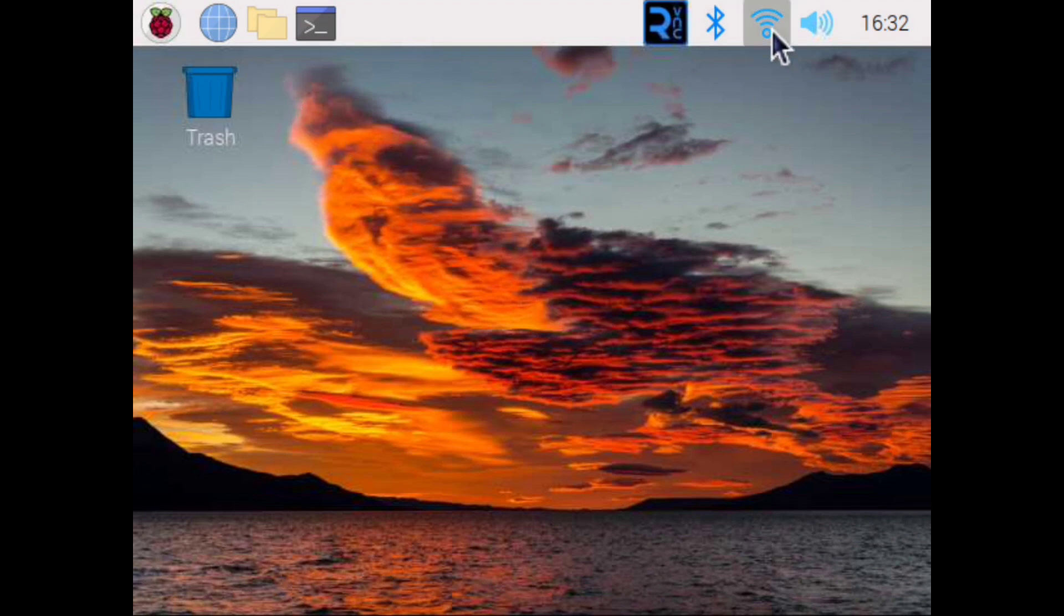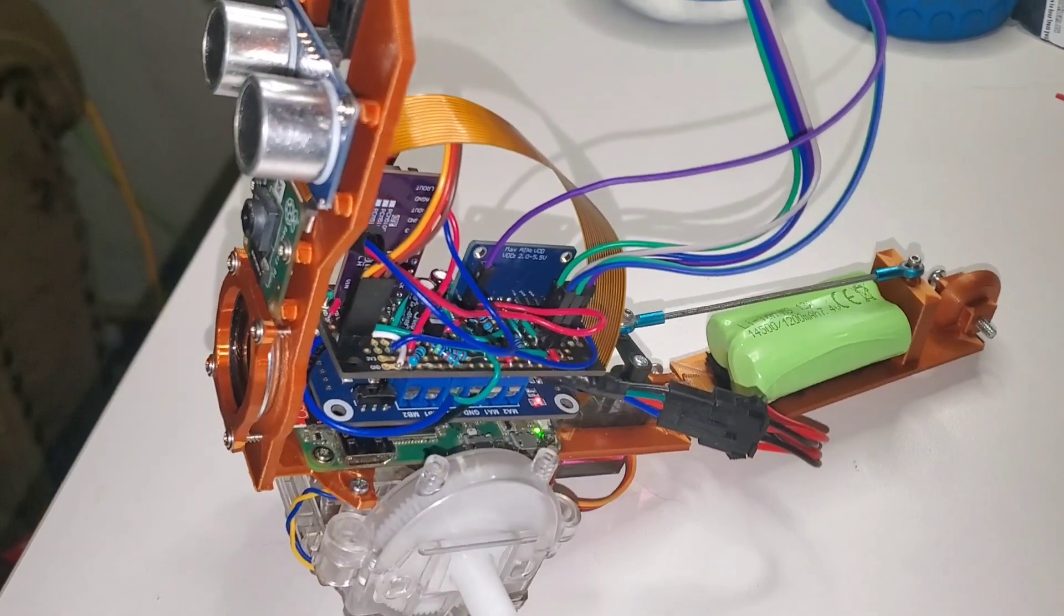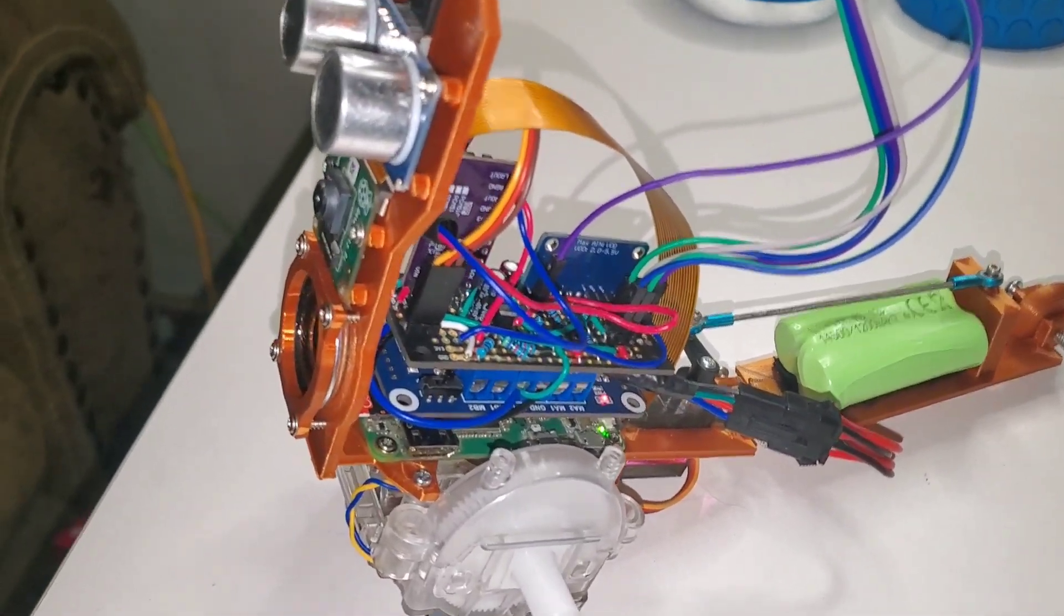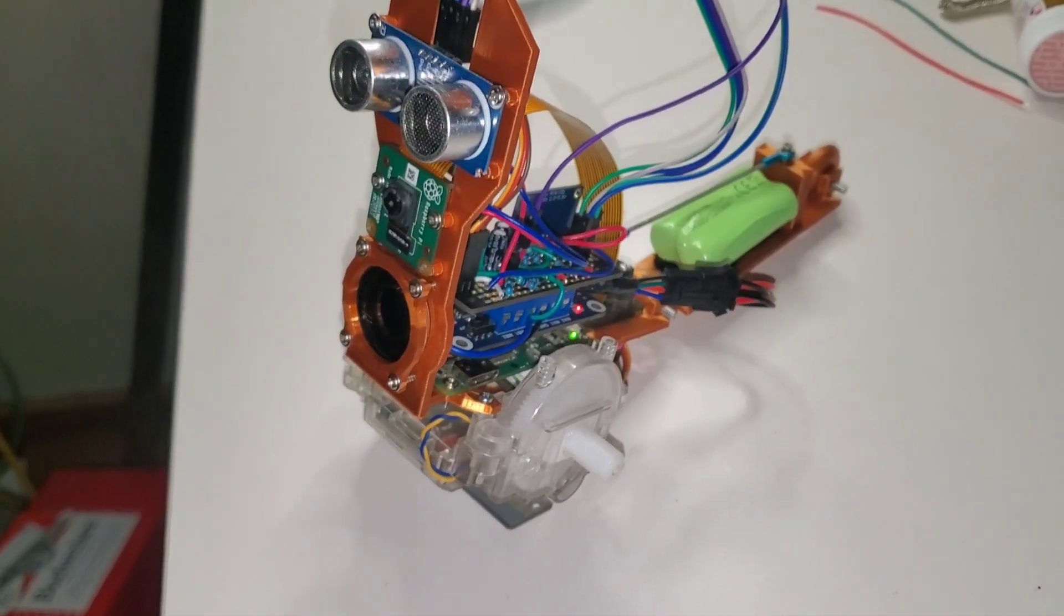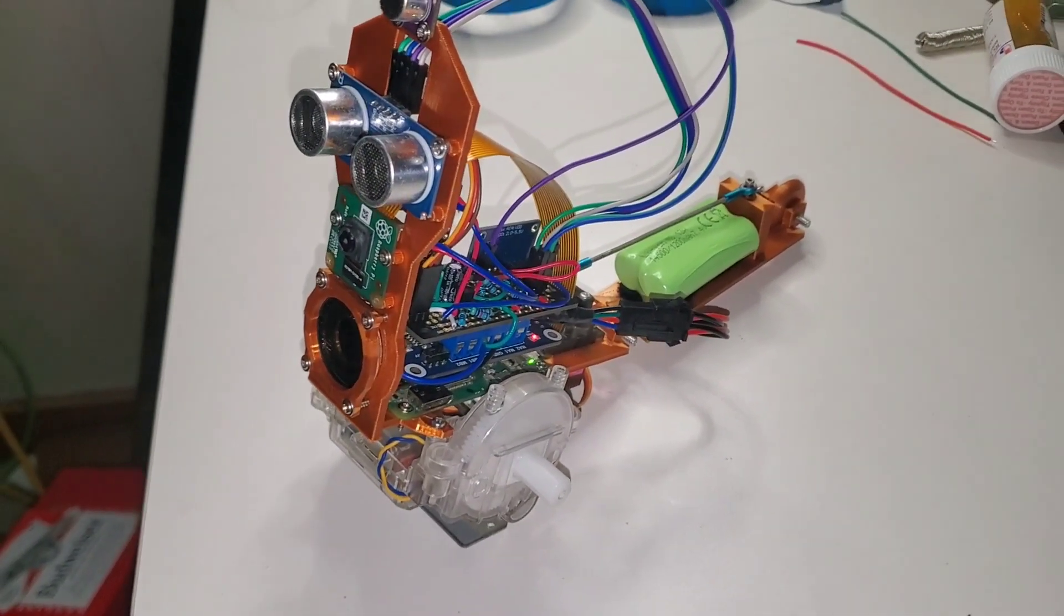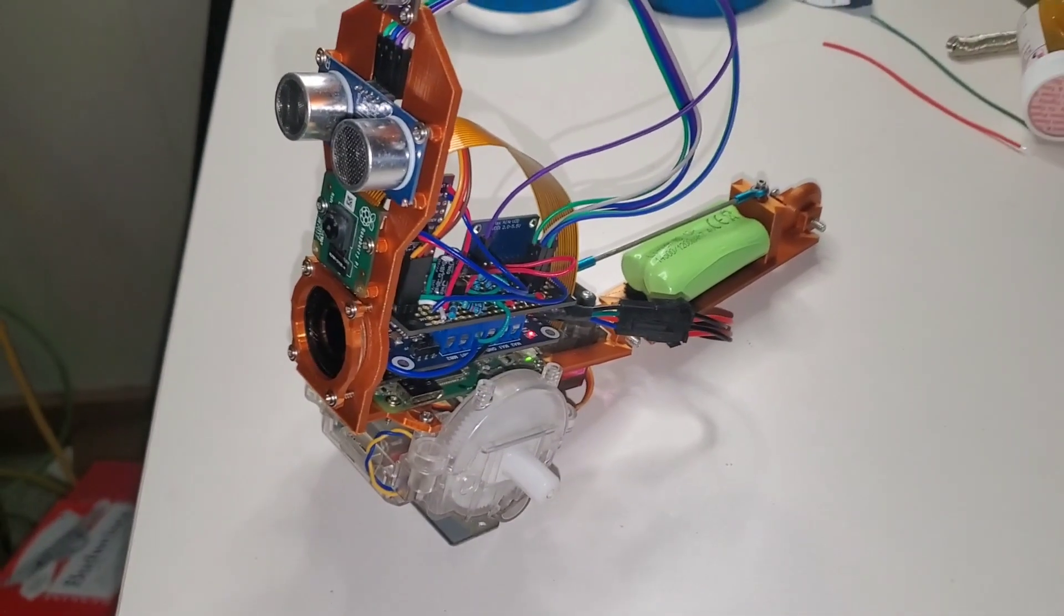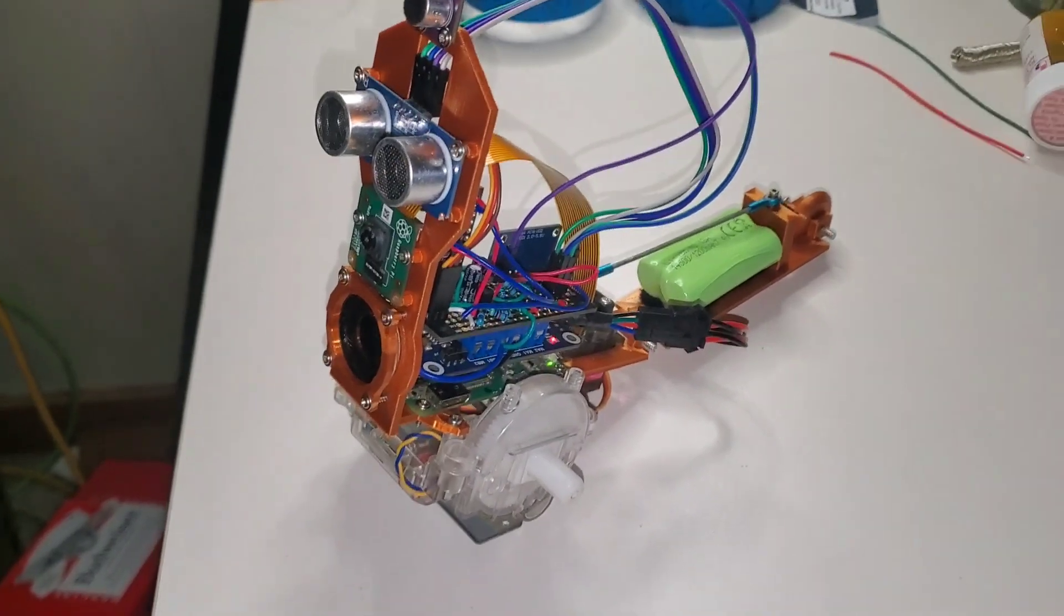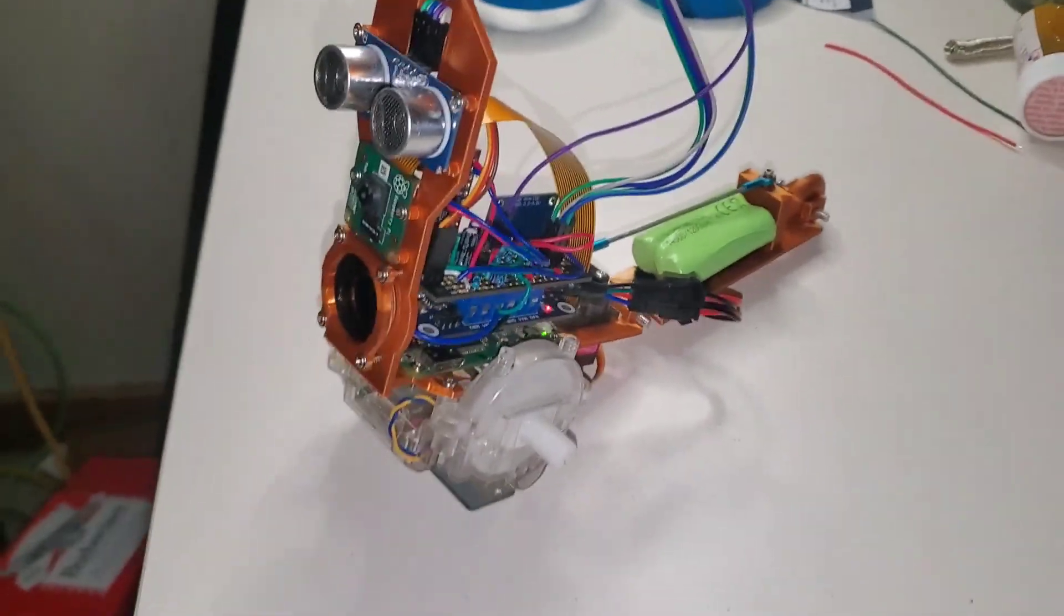We are officially inside of the brain of the robot. All the circuits are connected. It's powered on. I can connect to it and start loading code on this thing. I think it's time to start playing around with it.